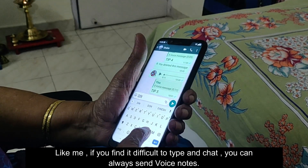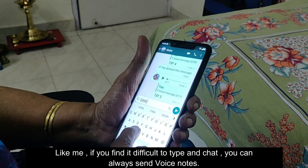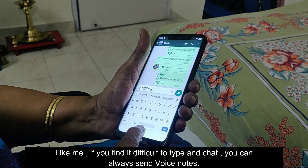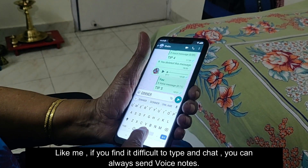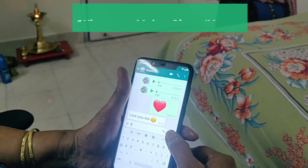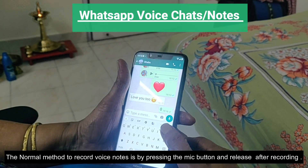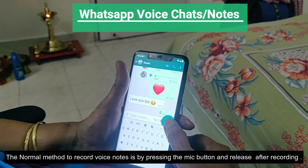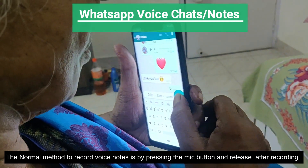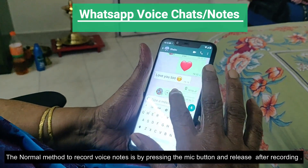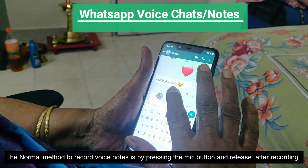Like me, if you find it difficult to type and chat, you can always send voice notes. The normal method to record a voice note is by pressing the mic button and releasing it after recording.